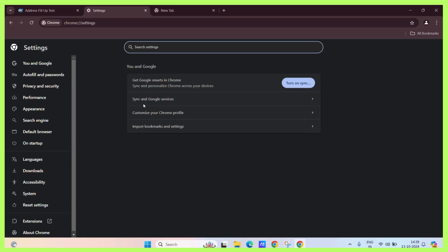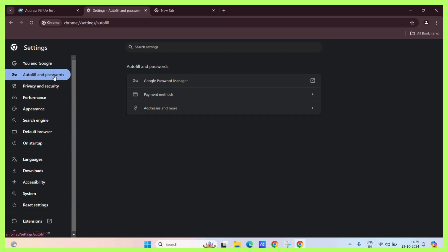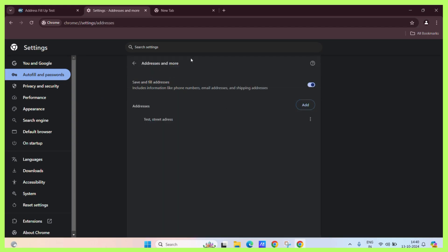In the settings, you can click on the autofill and passwords tab. And here, you can see the addresses and more option. You just need to click on it and it will take you to the same page.